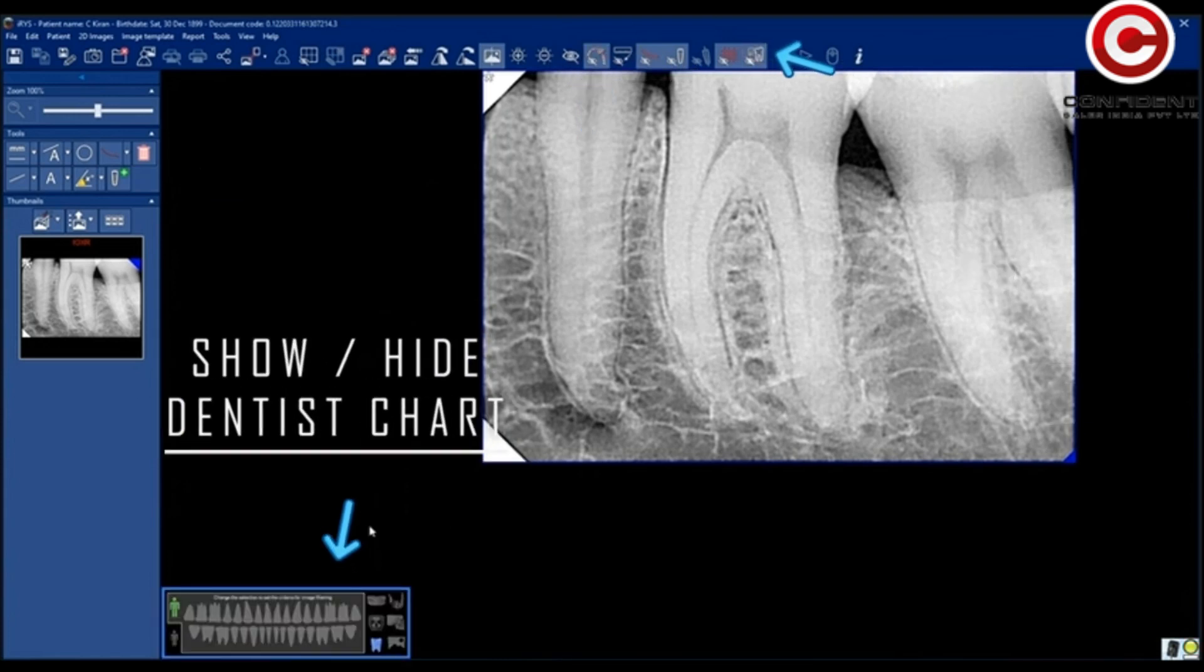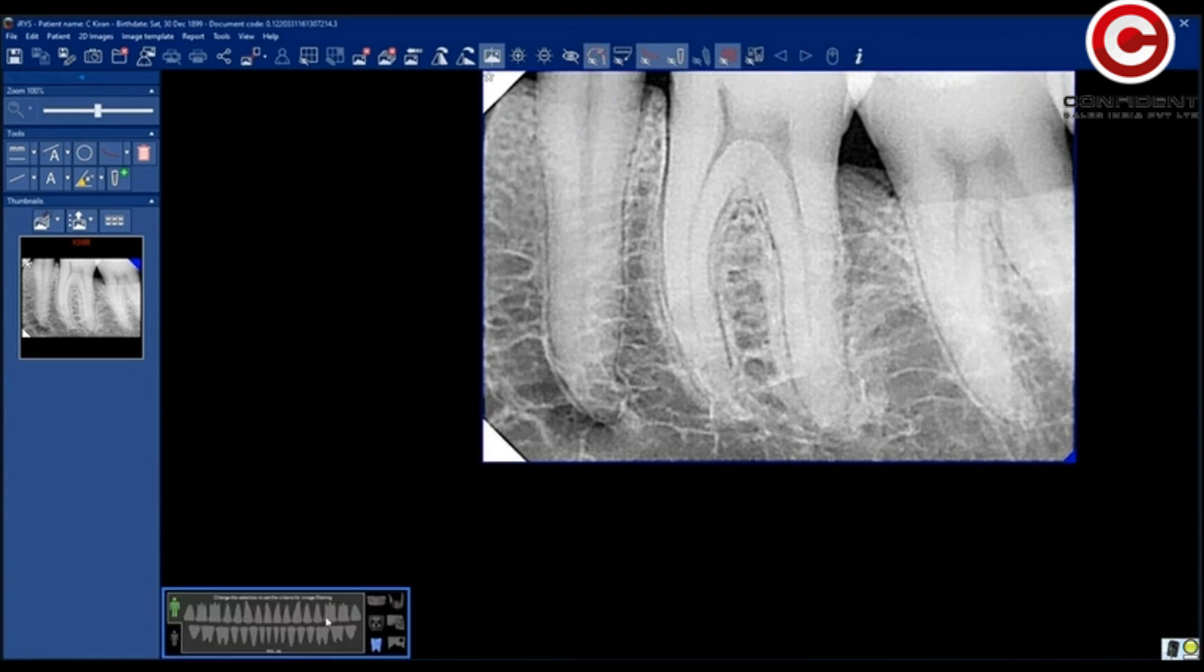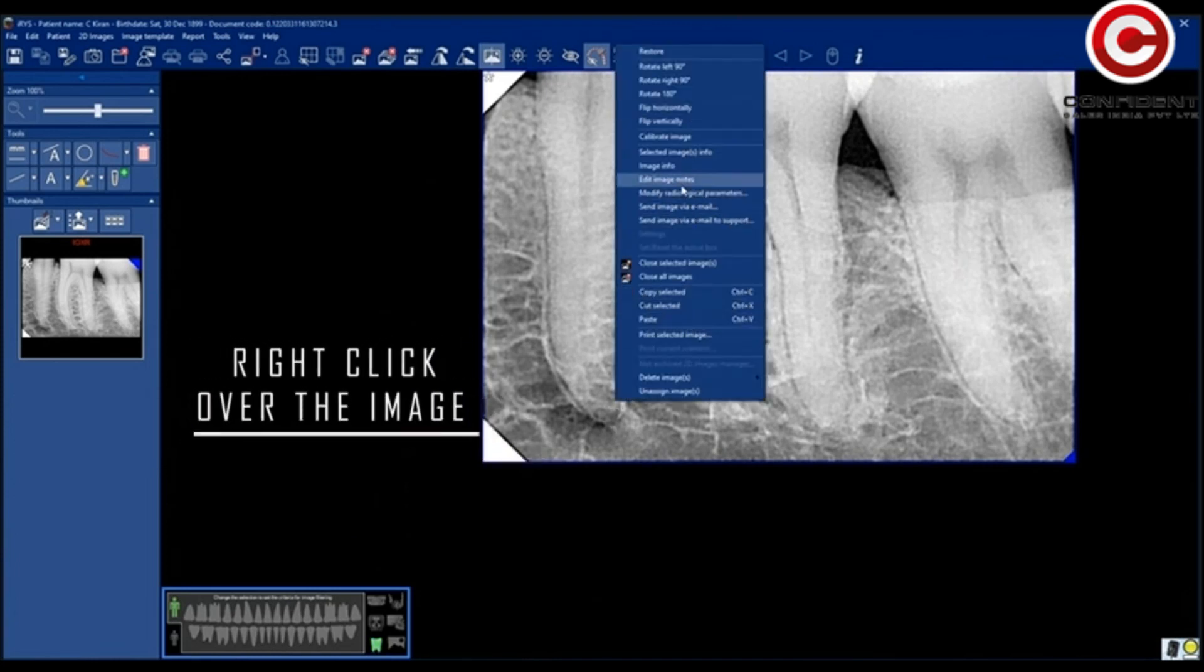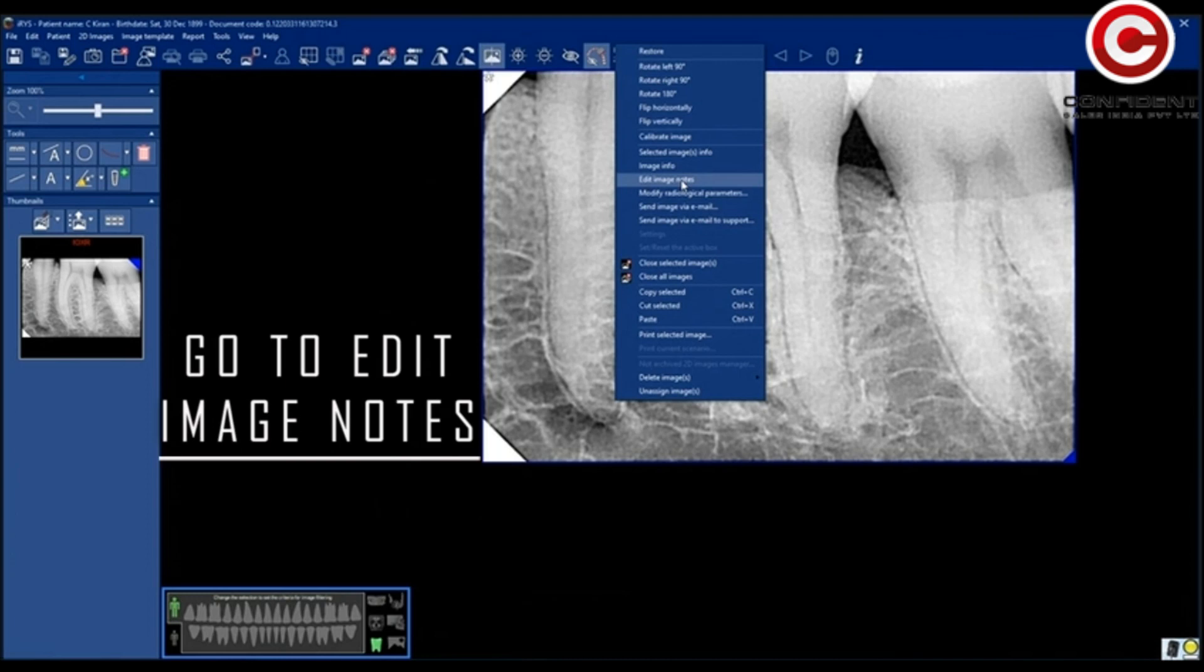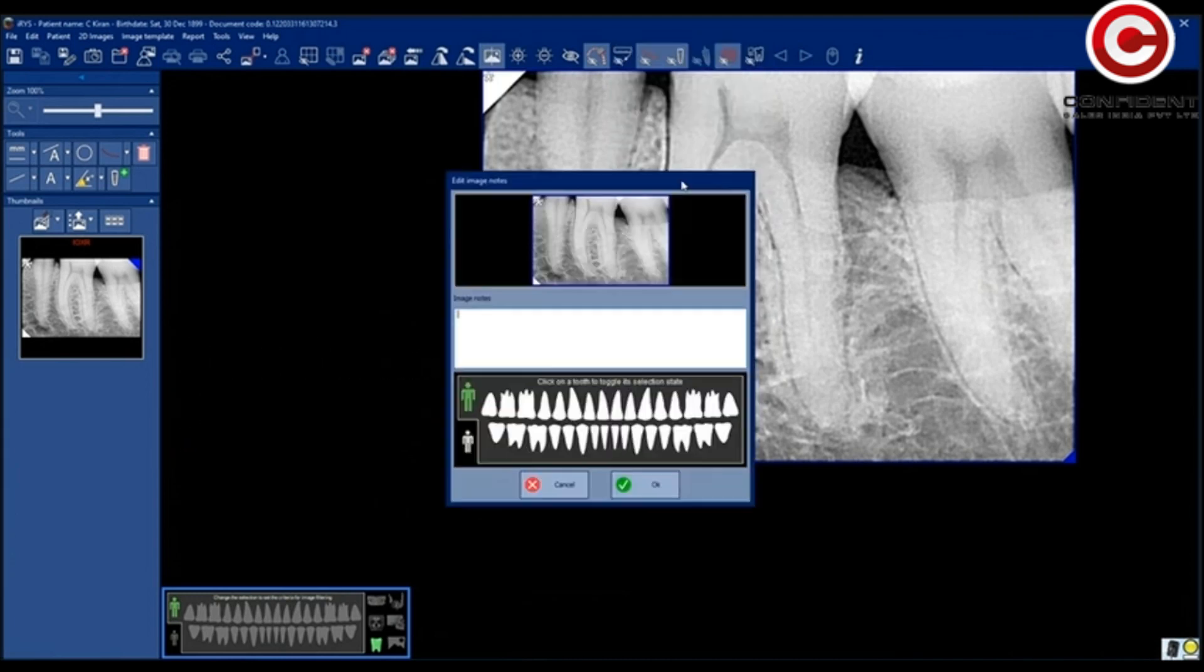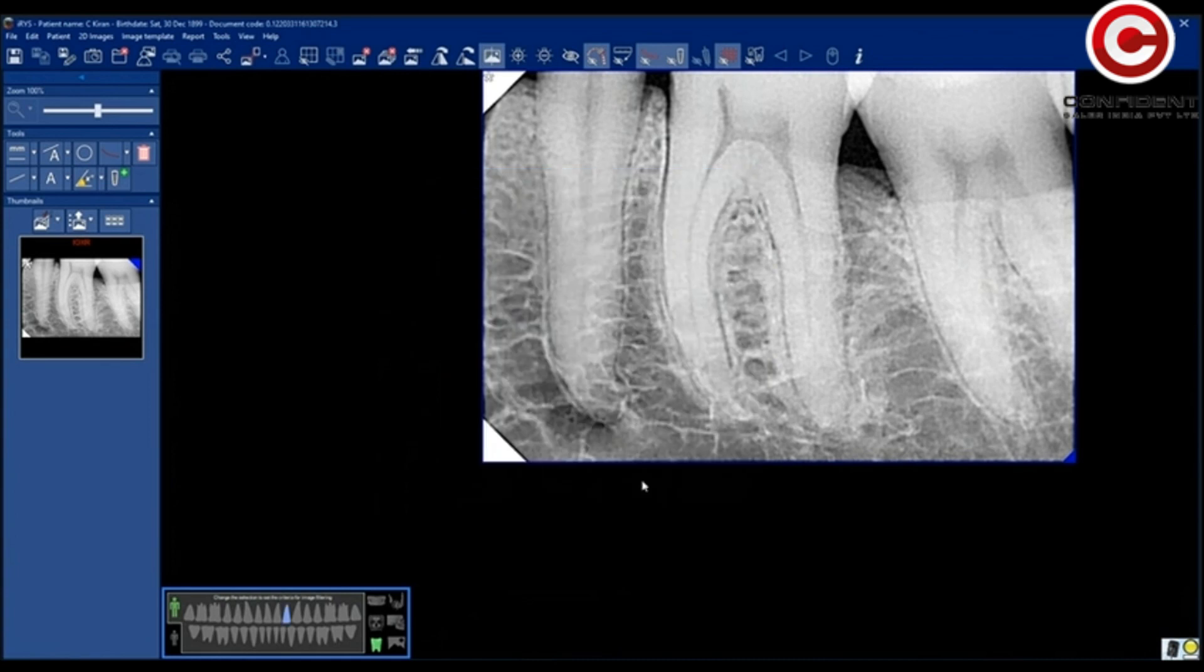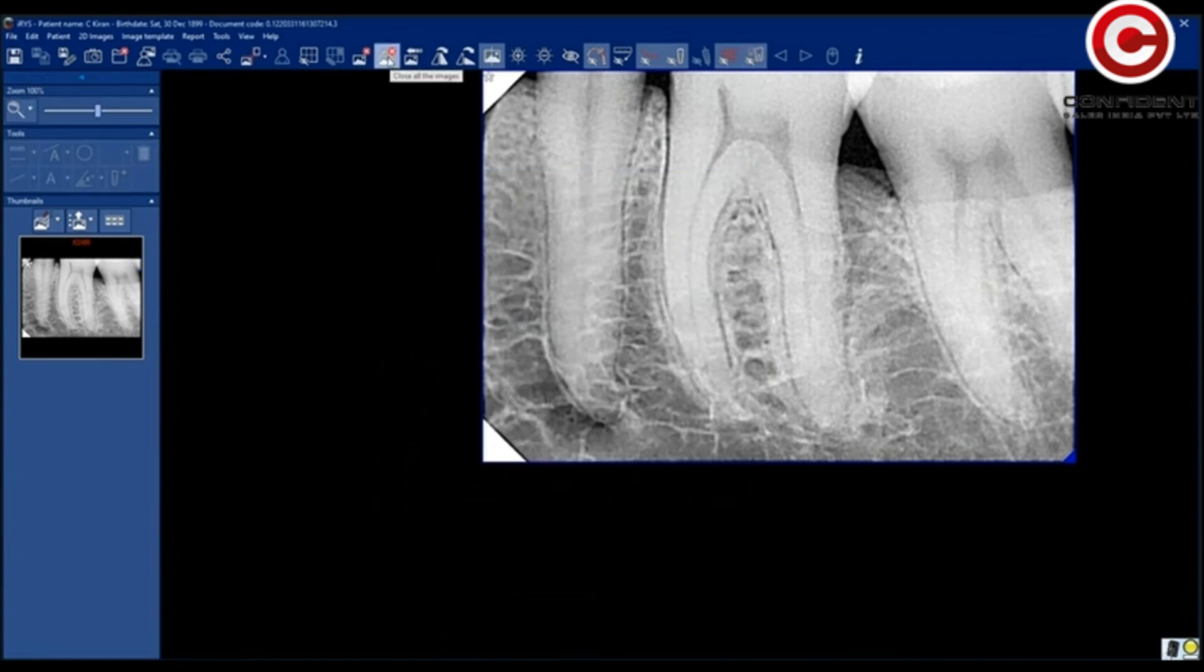Click here to show or hide a dentist chart. In order to assign a tooth to the image, right-click over the image, go to Edit Image Notes. Select a tooth from this chart. You can add notes if any. Now you can see the selected tooth in the chart.